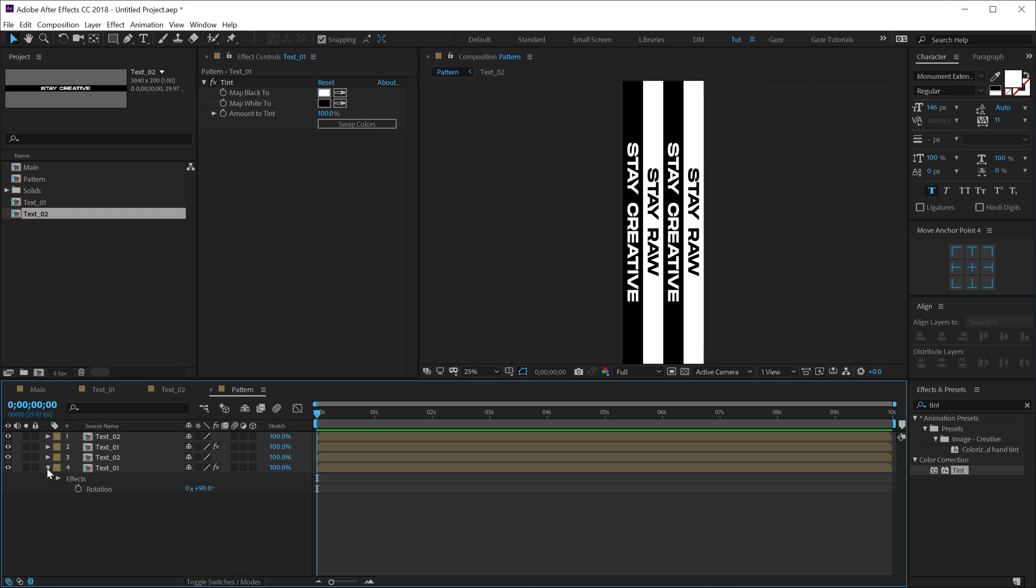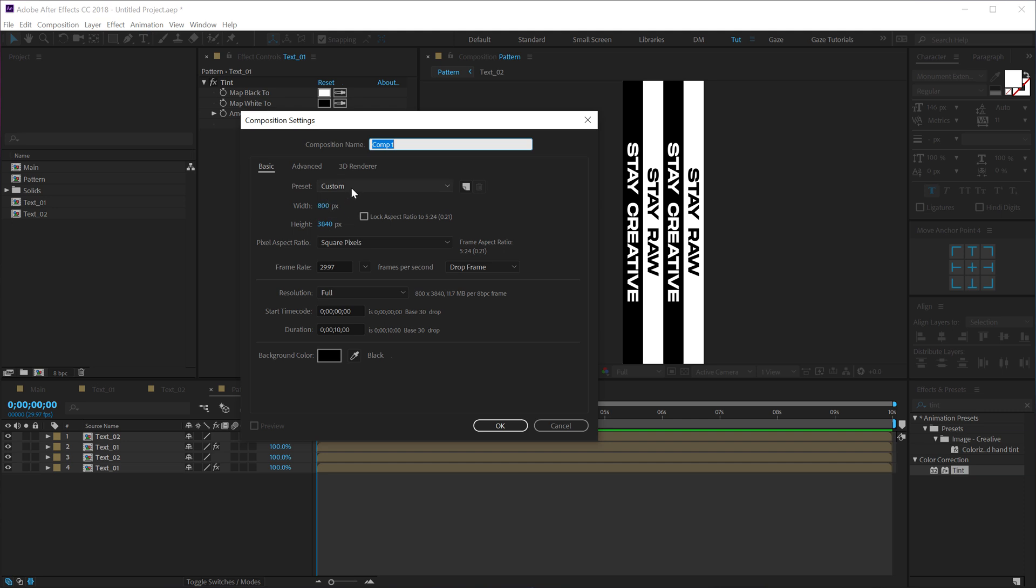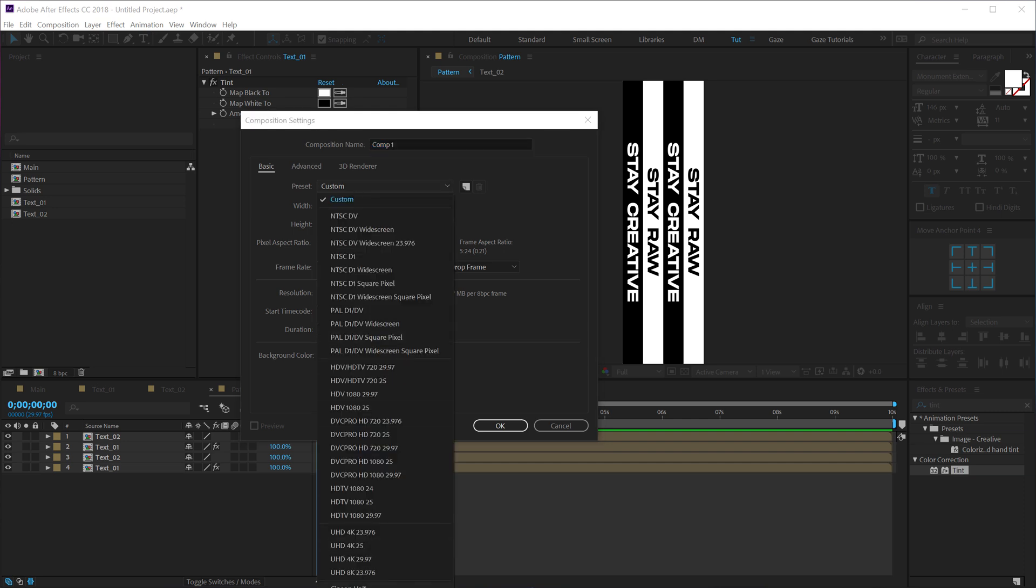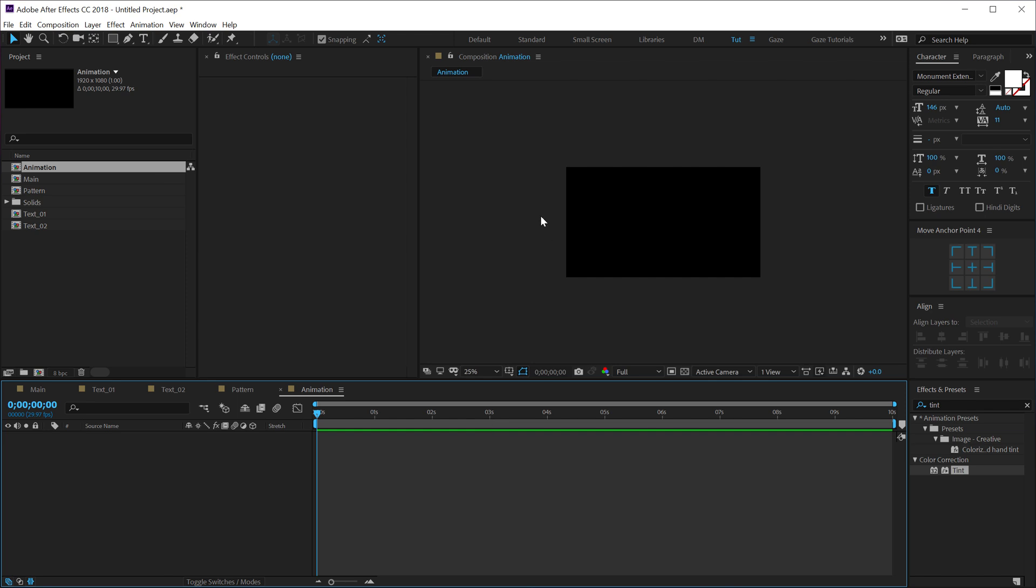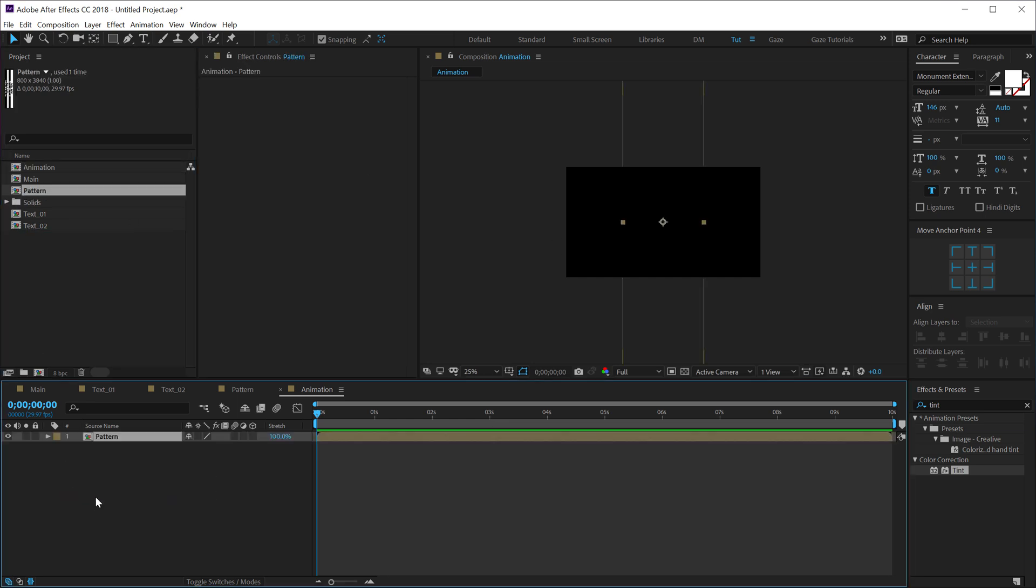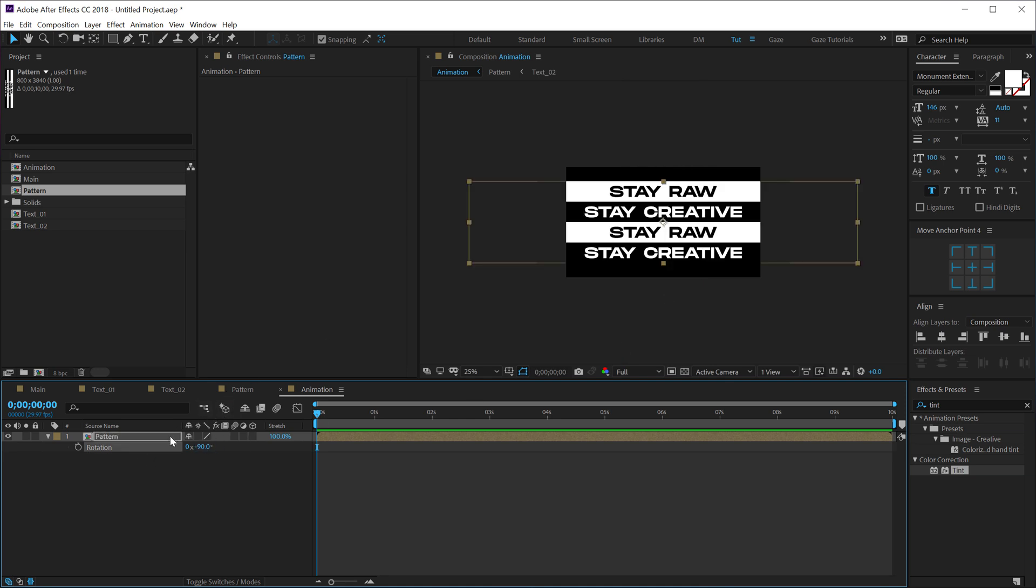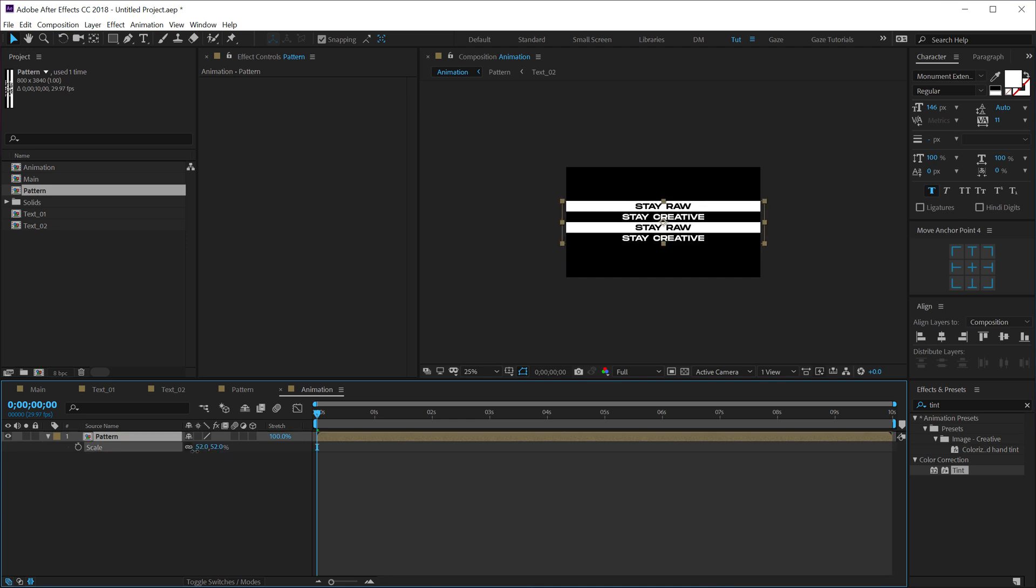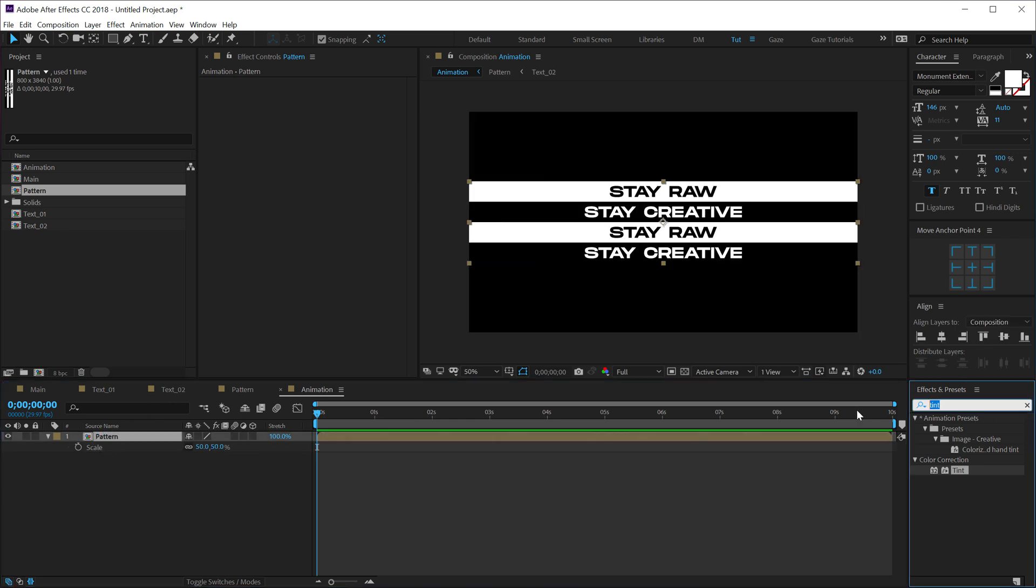So there we have it. Now what we can do is let's create a new composition which is going to be 1920 by 1080, call this 'animation', hit OK. And then I can drag in the pattern comp right here. Let's rotate this by minus 90. If we want, we can just scale this down, so hit S and then scale this down a bit. Let's actually go with 50%, that should fit in properly.